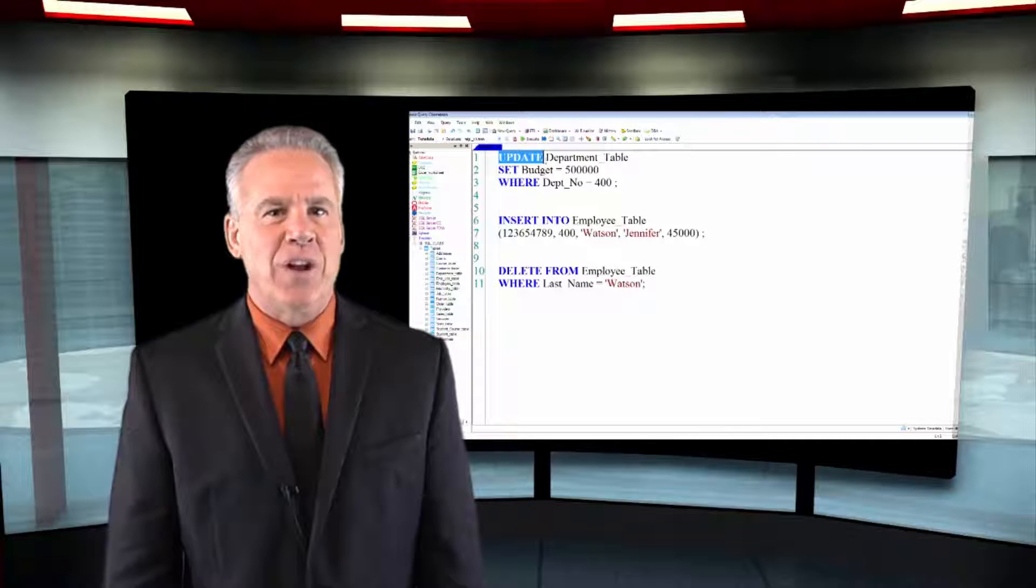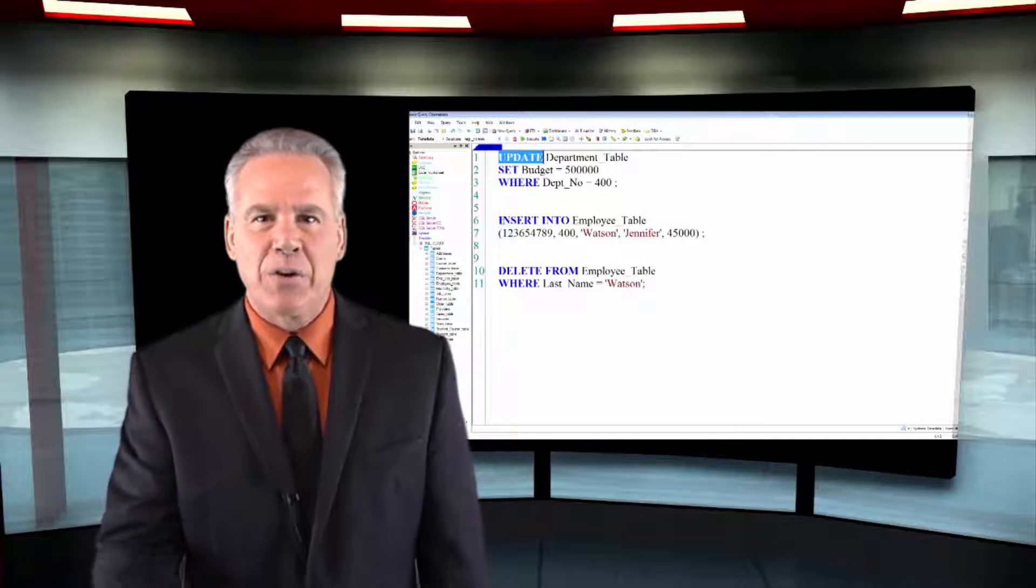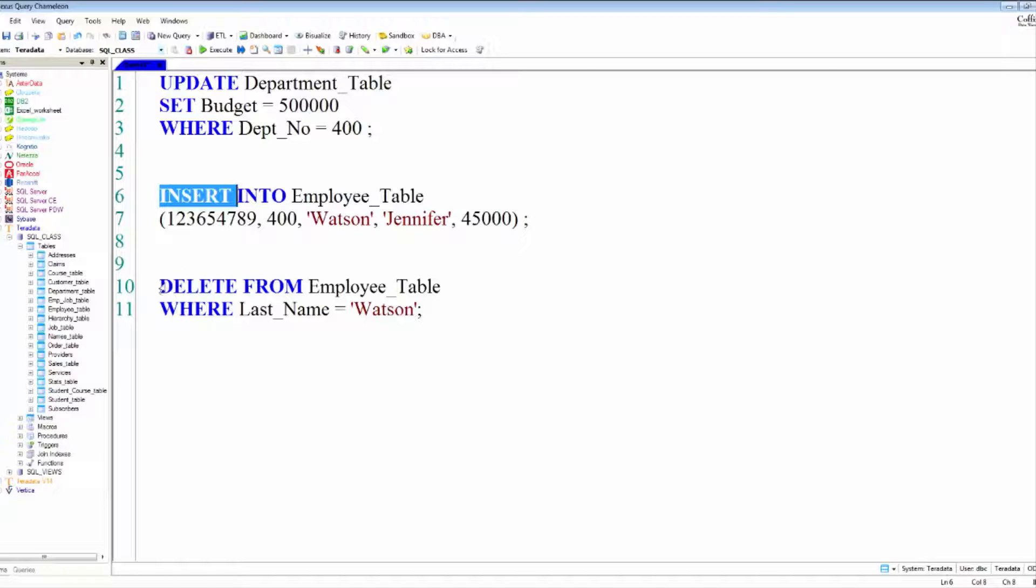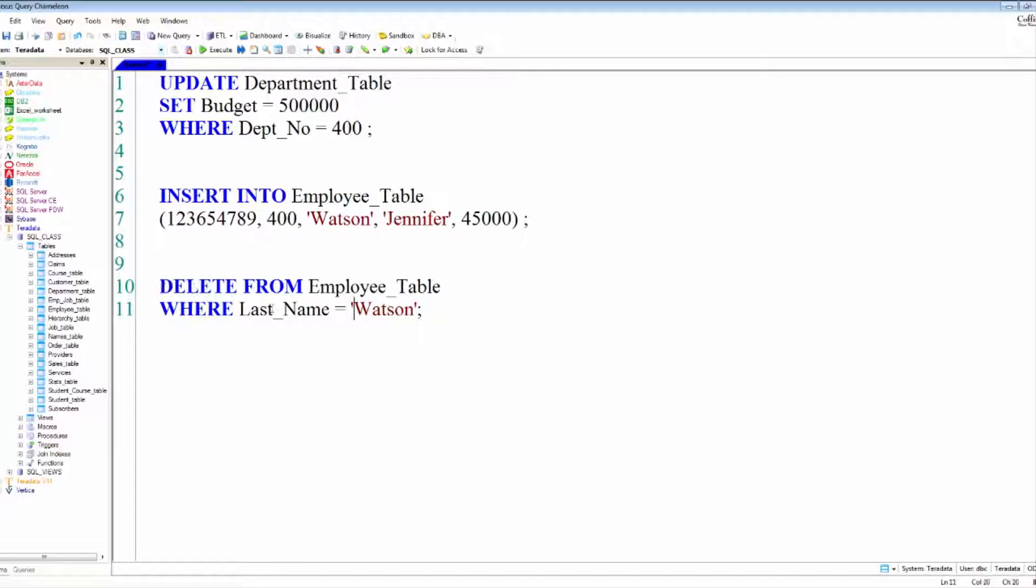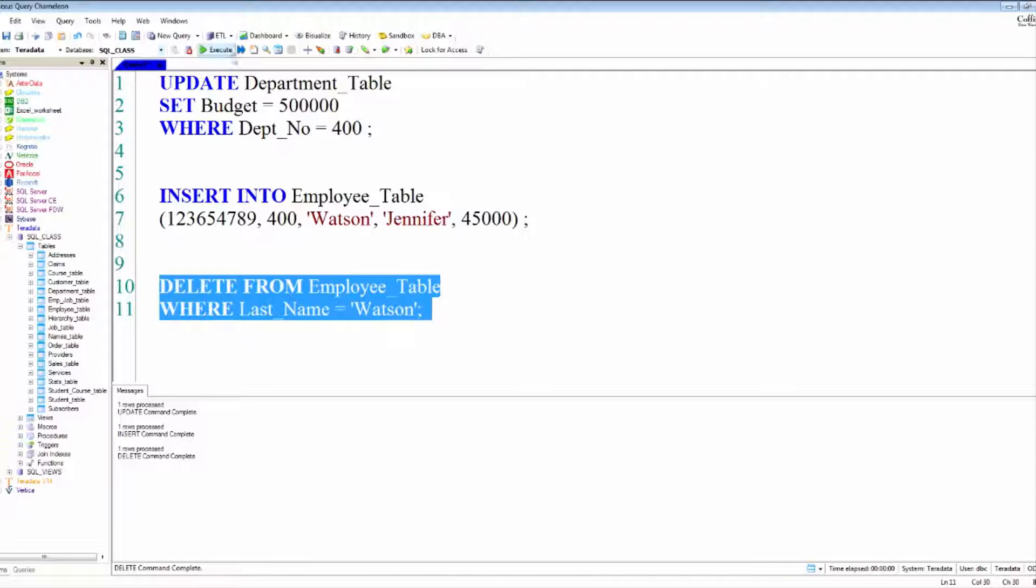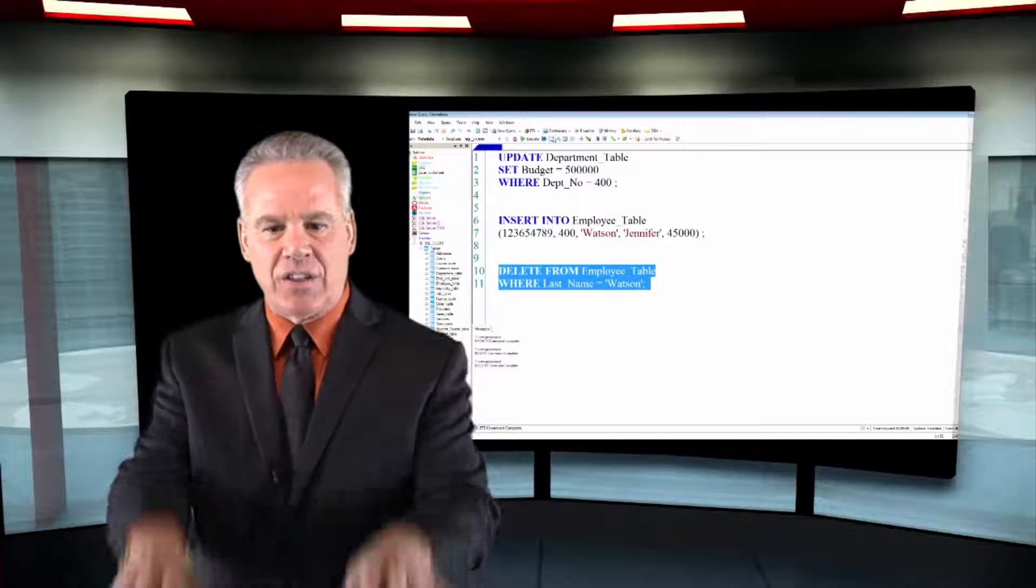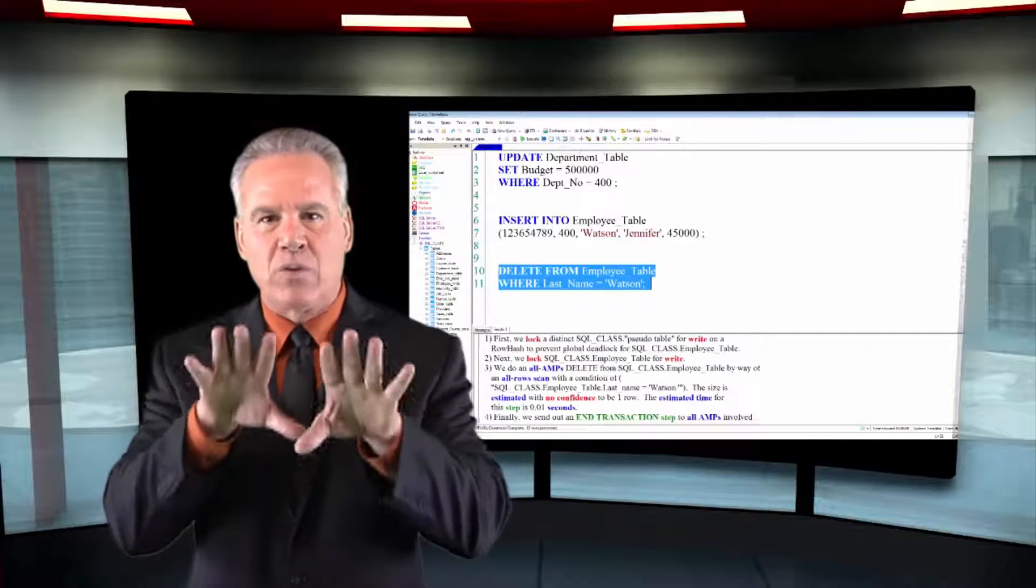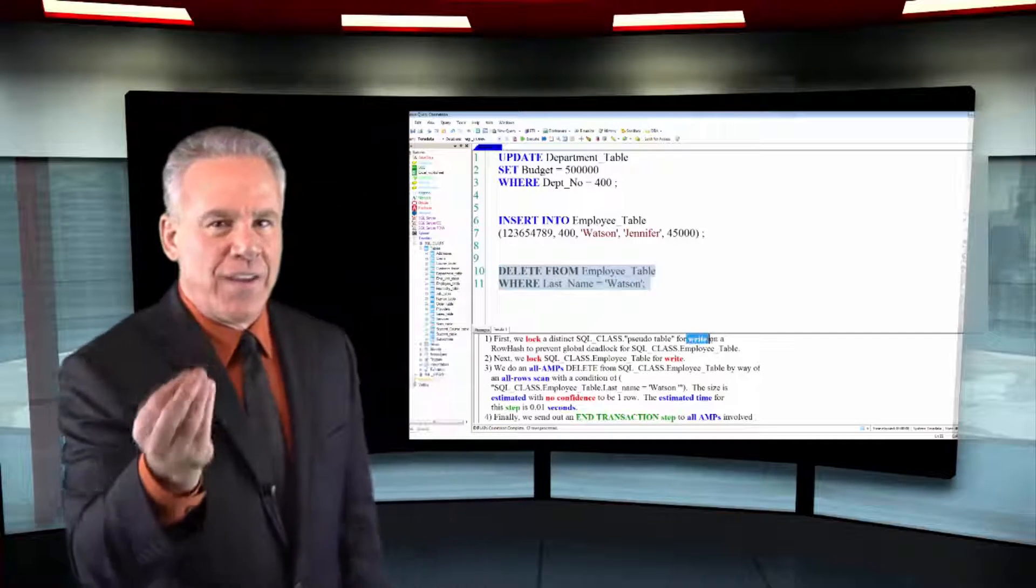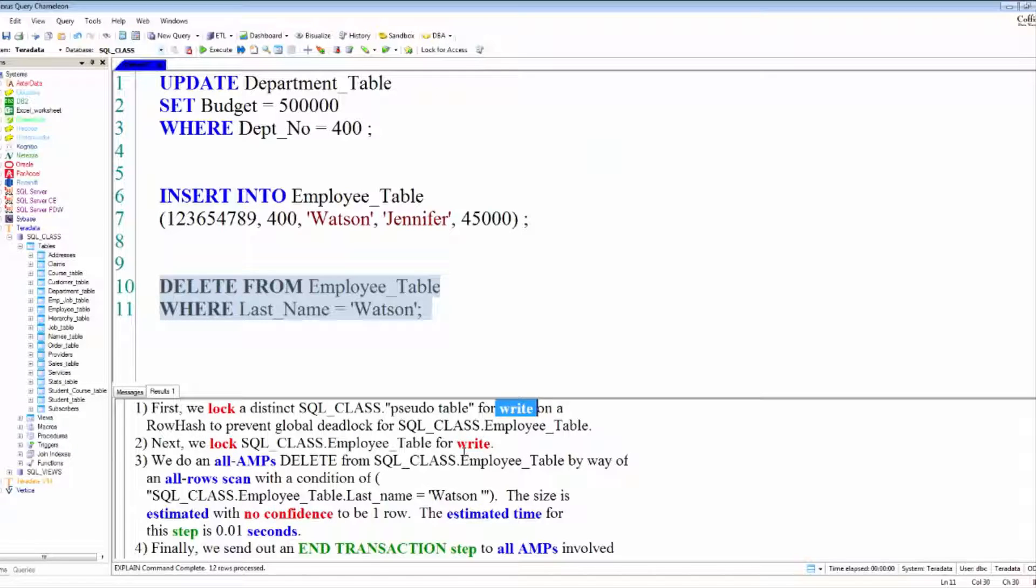On any INSERT, UPDATE, or DELETE, Teradata is going to put a write lock on that table. As you can see here, we've got an UPDATE statement, we've got an INSERT statement, and we've got a DELETE statement. You don't have to do anything. Teradata says put a write lock during the life of that transaction.